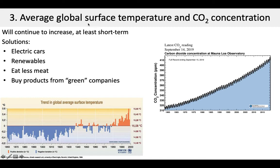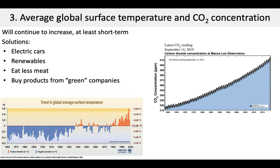The third indicator is the average global surface temperature as well as the carbon dioxide concentration. Both of these things are going to increase, at least in the short term, no matter what we do. But there are a lot of solutions that can help turn these trends around. Since the 1860s, temperature has increased substantially, and if we look at the CO2 concentration in the atmosphere since 1960, we can see that it's increasing dramatically. As we shift towards renewable energy like solar, wind, and geothermal, move towards electric cars, eat less meat, and buy products from green companies, we're going to have slow but steady progress towards reducing our CO2 output and subsequently reducing the temperature.